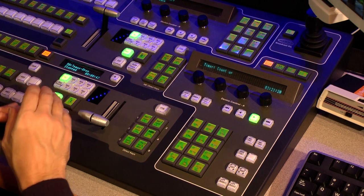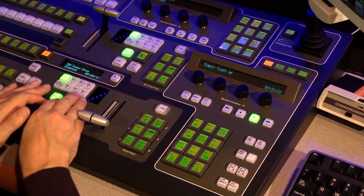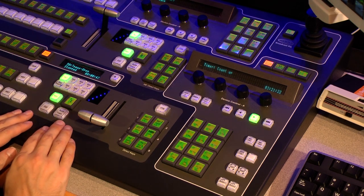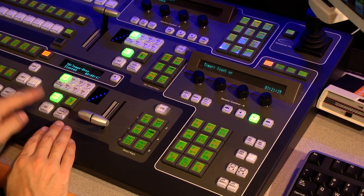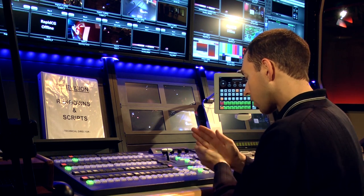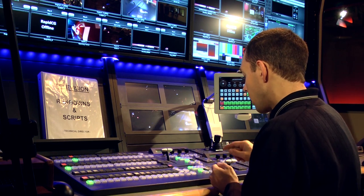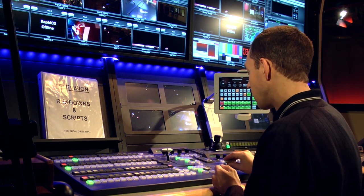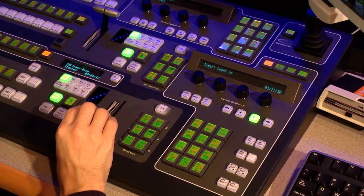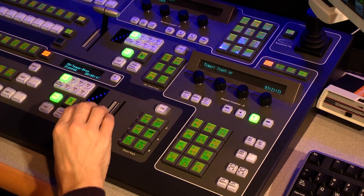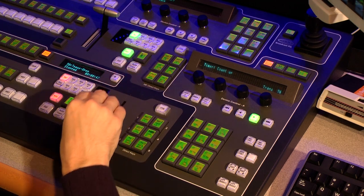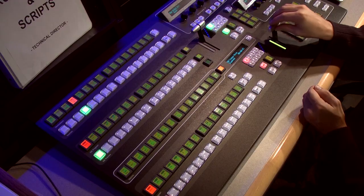When you look at the transition section, know that everything is manual when you hit cut — it's a hard cut. The T-bar gives you that manual control and you can move it to mix between sources.